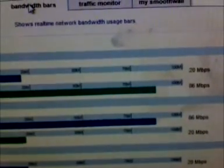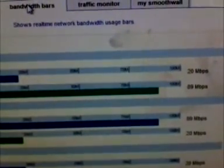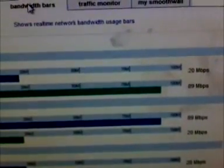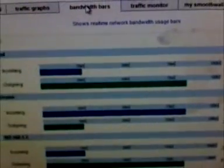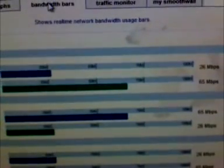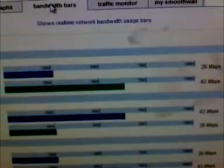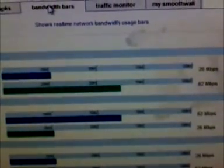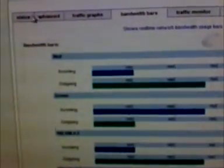So yeah, 90 megabits upload and 20 megabits download. It's a lot higher than it should go.